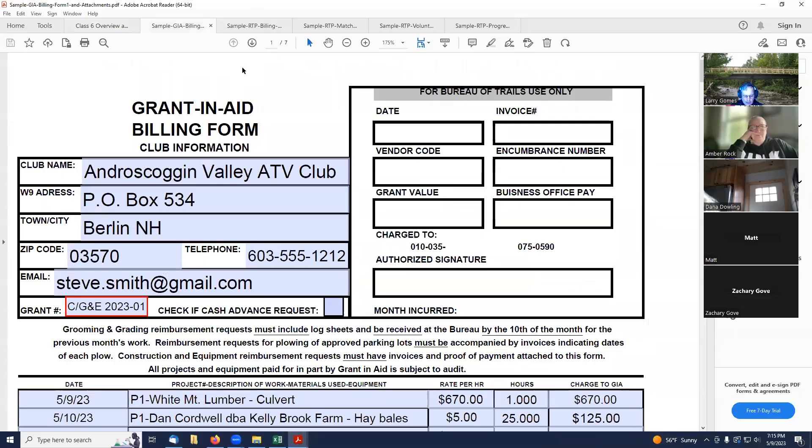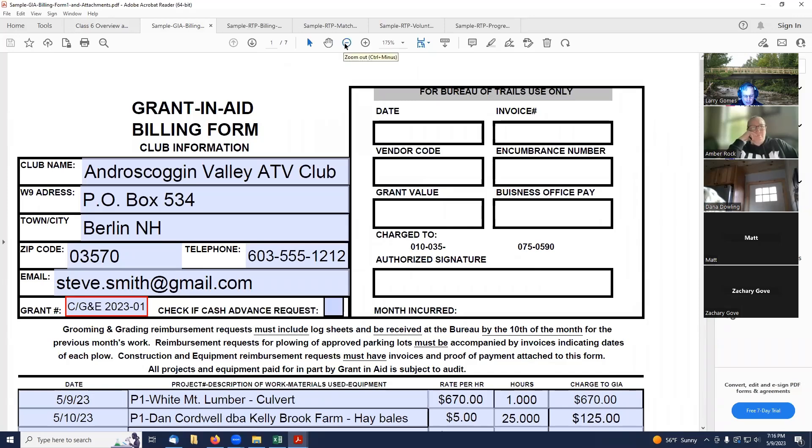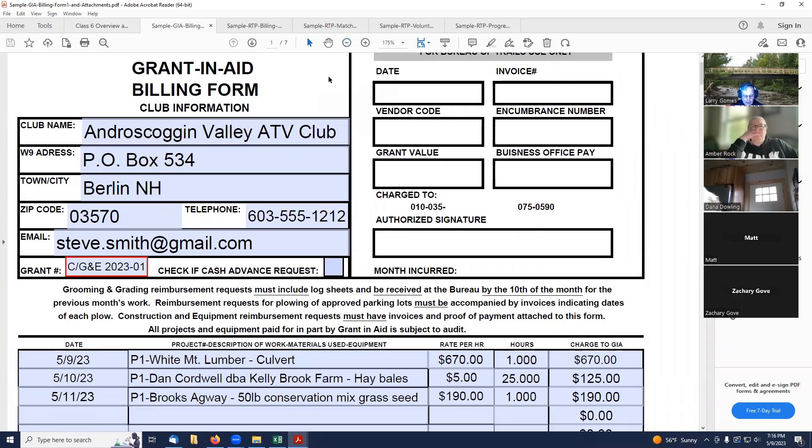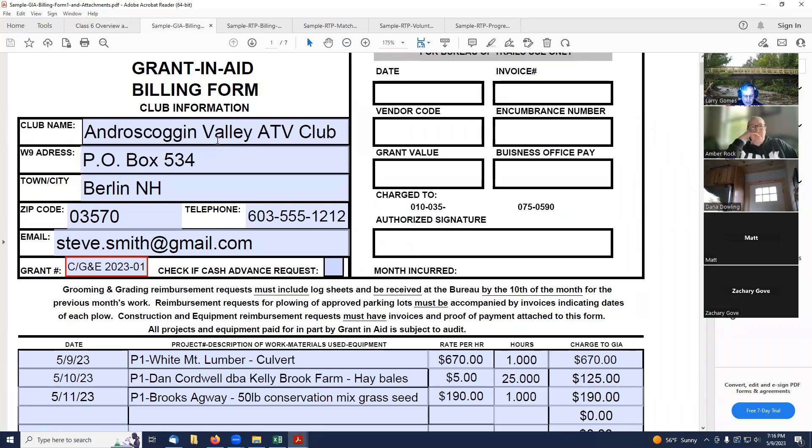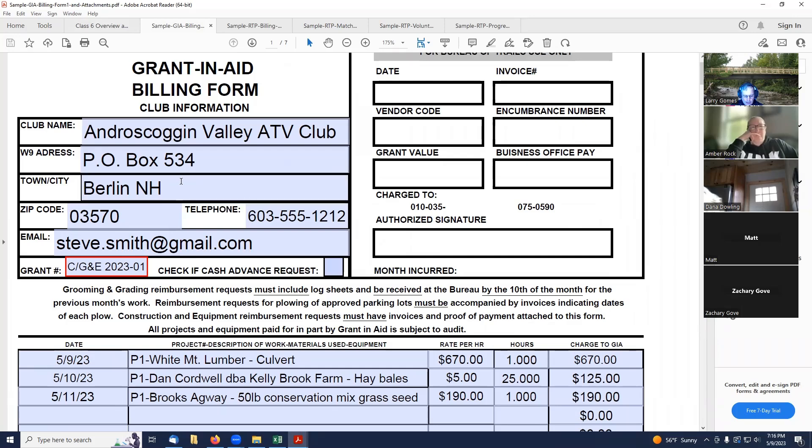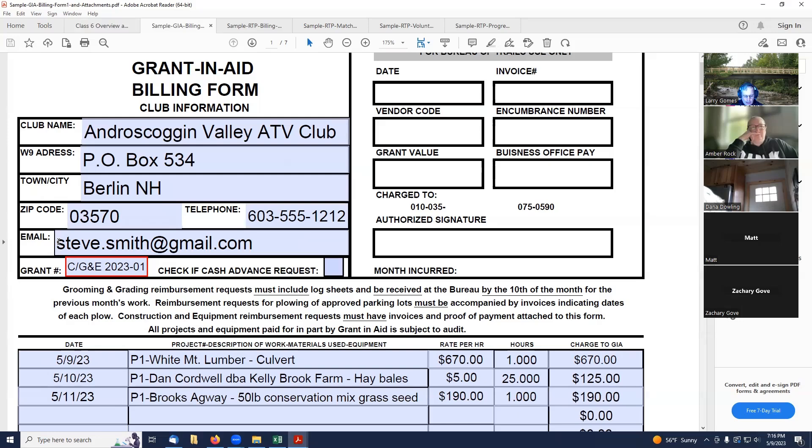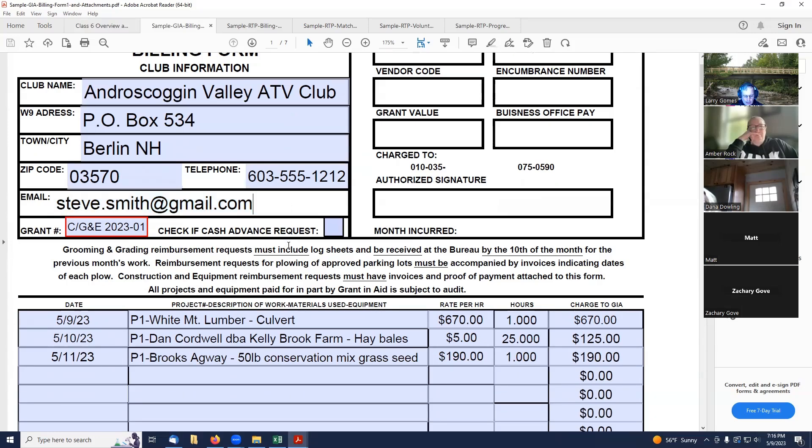So, the next step is I wanted to go over how you fill out a GIA billing form. Pretty simple at the top here. It's got your club information, name, address, city, state, zip, telephone number, and then the email of your trail administrator.